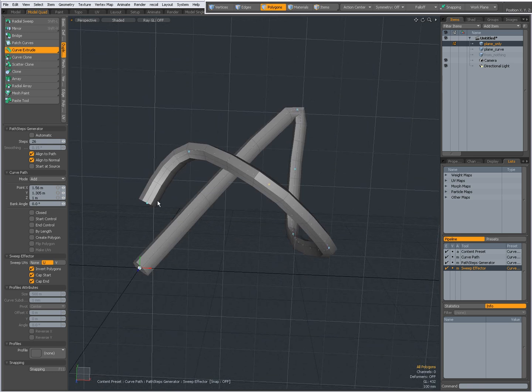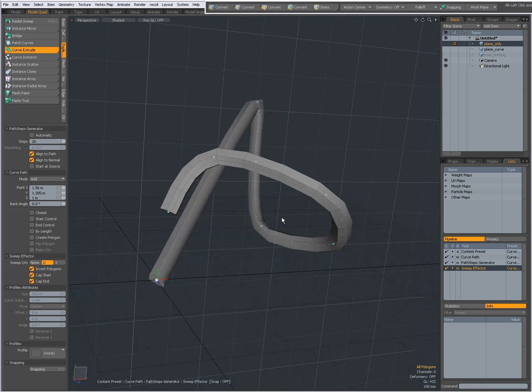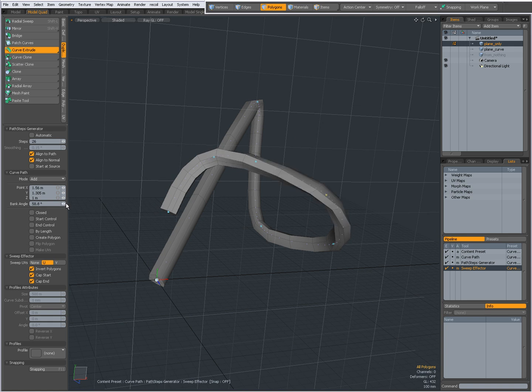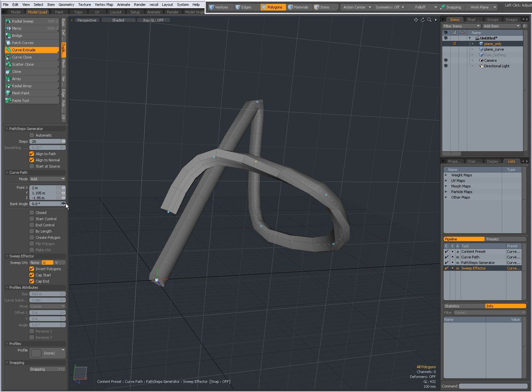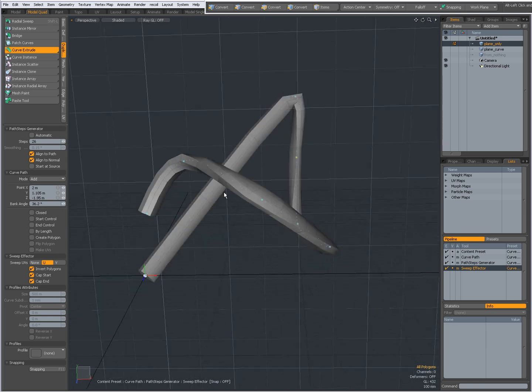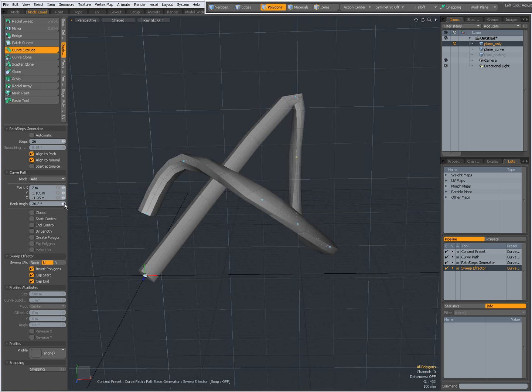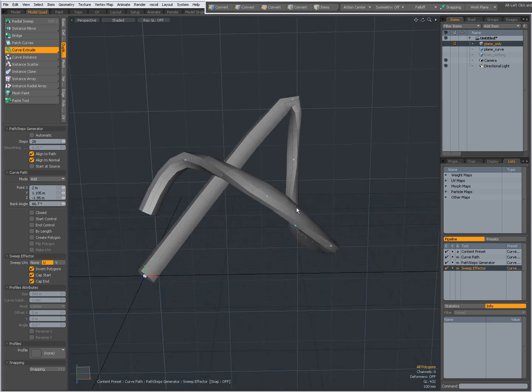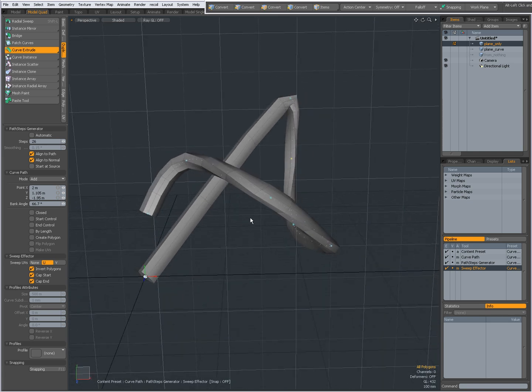The bank angle, right now this knot is selected. The bank angle will give a bank to the knot, as you can see in the viewport. So that way, I can spin the geometry. Oh, I thought, yep, it's this one I had selected, so when I bank it, you see the geometry is being twisted.